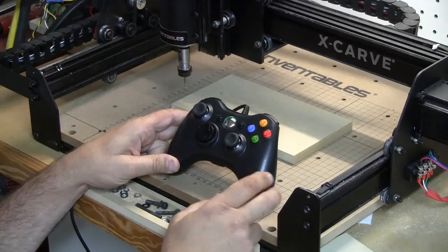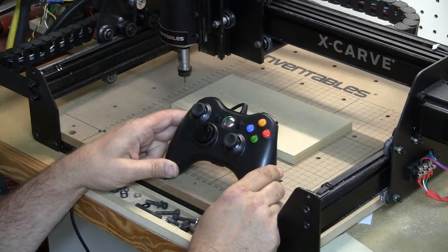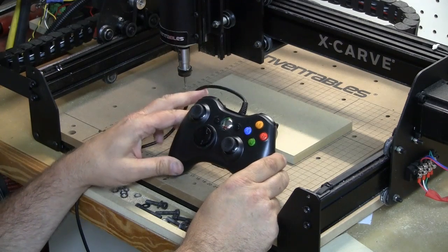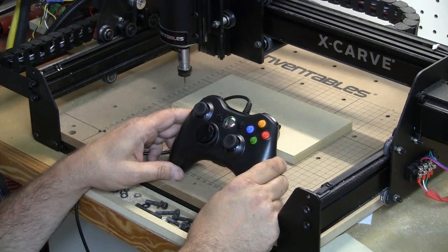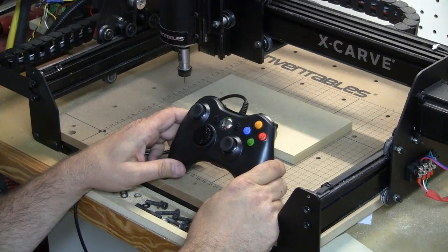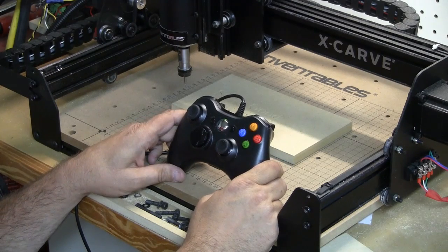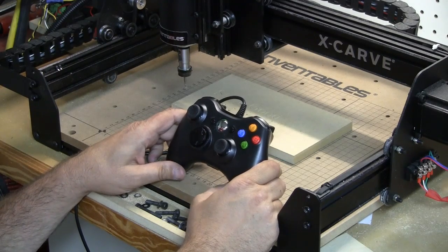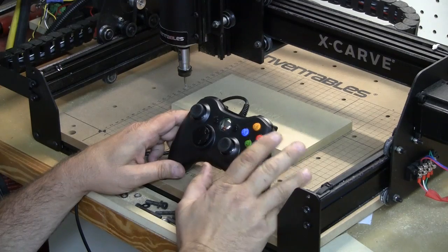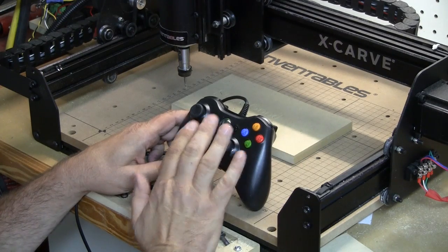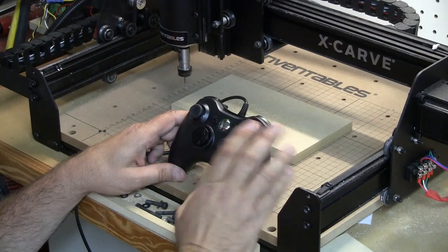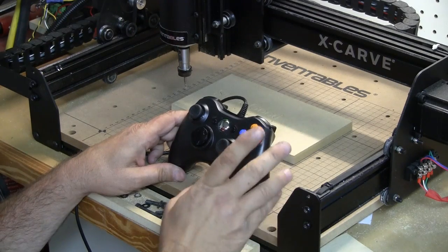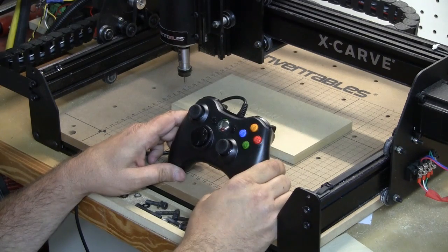With that, I'm going to zoom in and give you a little closer look. Here's my Xbox 360 controller, it's a wired controller plugged into the USB port of my computer. I have used a program called Xpadder to map out the keys on the Xbox controller to the keyboard.